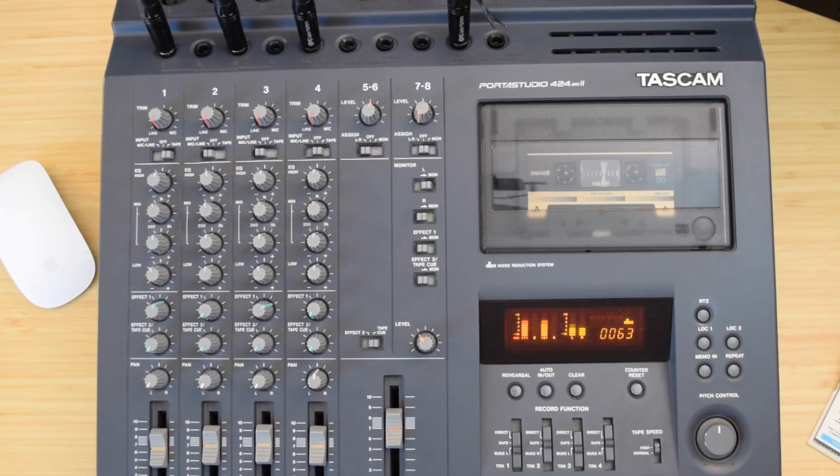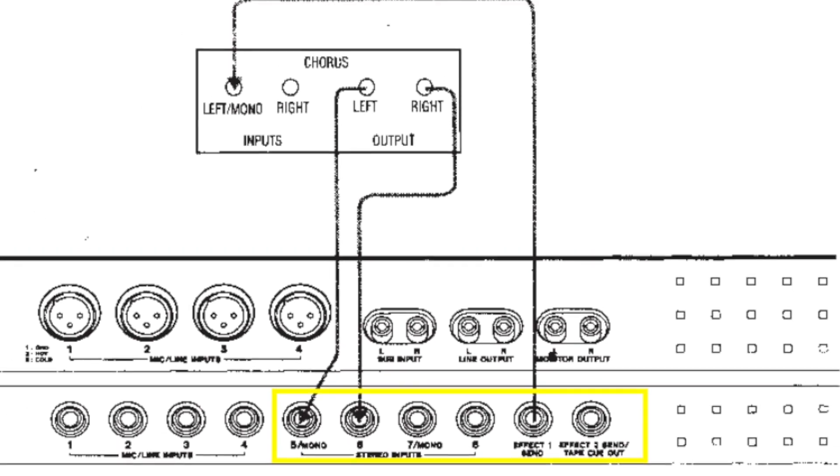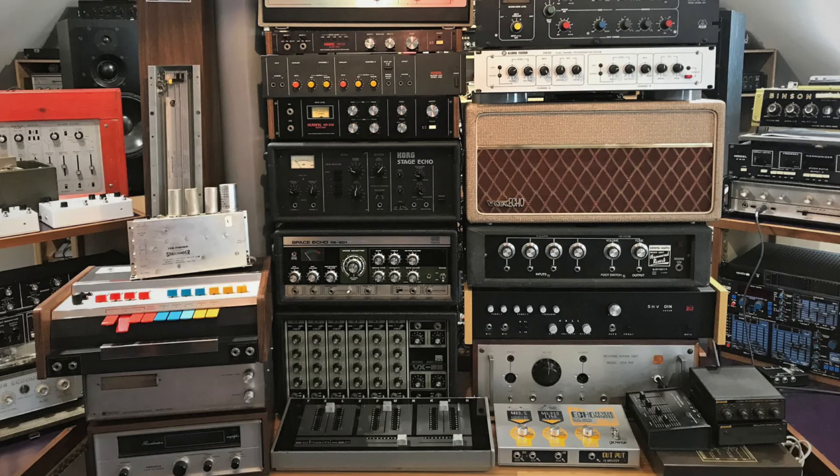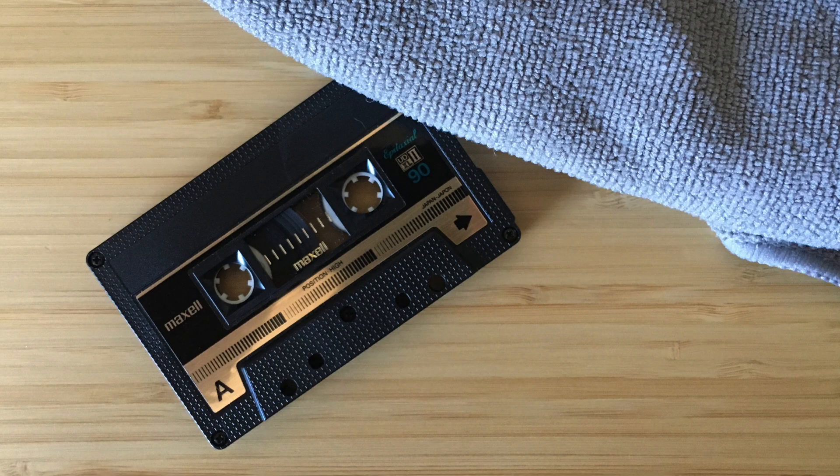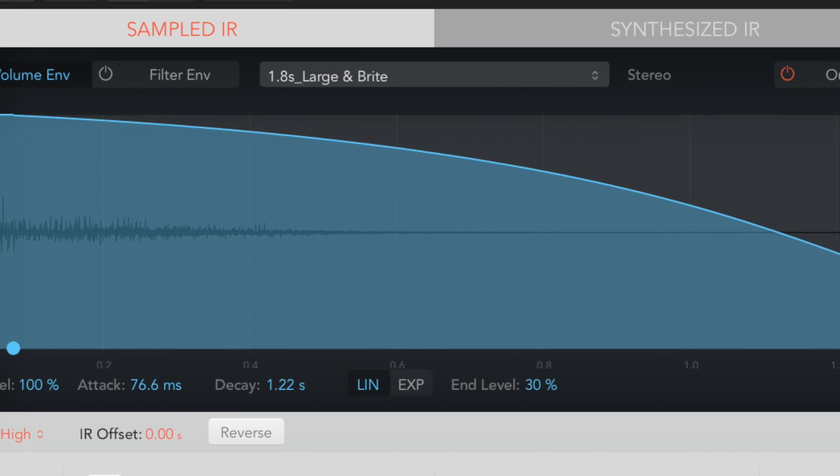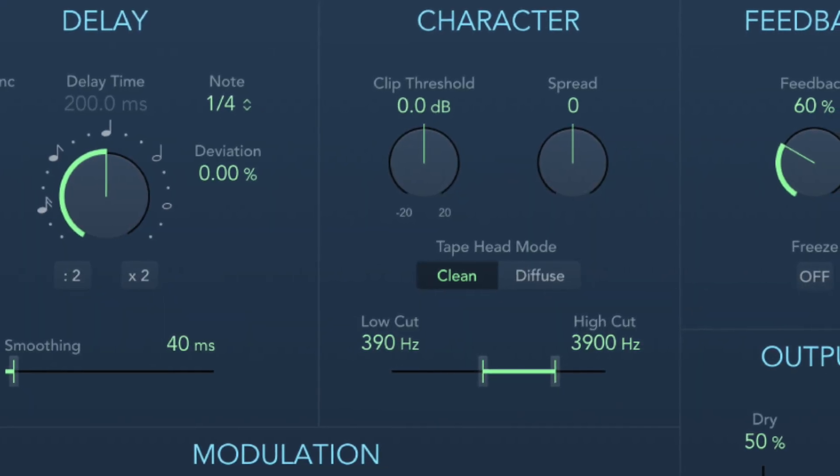If you have a Tascam PortaStudio with effects sends but don't have any outboard gear, I'm going to show you how to harness Logic Pro to polish your tape recordings, add reverb, delay, and other effects.